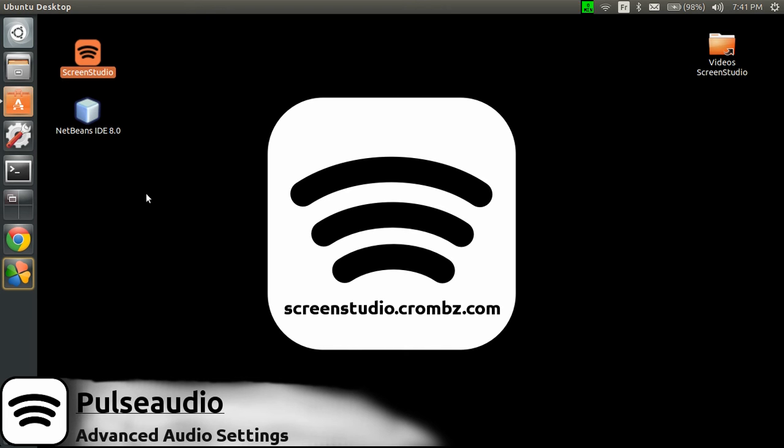Hi guys, this is Patrick for Screen Studio, and tonight we'll have a look at the audio settings in Ubuntu.